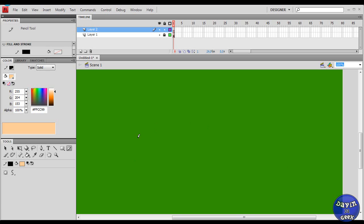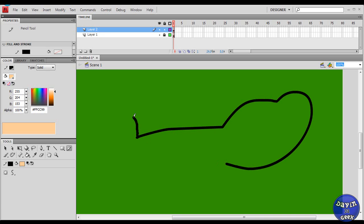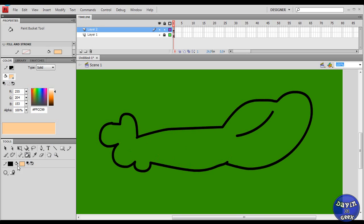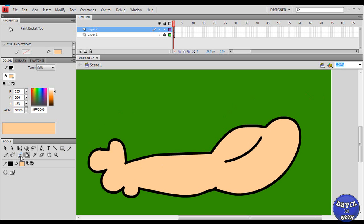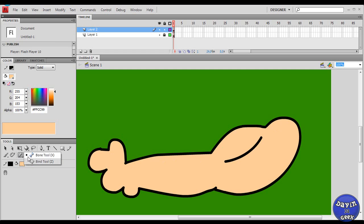Let's say an arm — I'll draw an arm here. I know it's not the best arm but you get the gist. I'm just drawing an arm for you guys. Okay, now this is an arm right here. What the bone tool allows you to do is animate this arm or move it in any form that you want. I have the bone tool selected over here, and now I'm going to place the points where I want the bones to be in the arm.